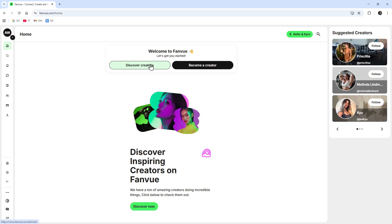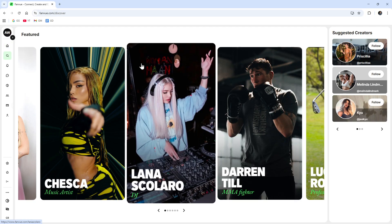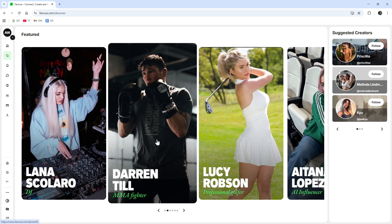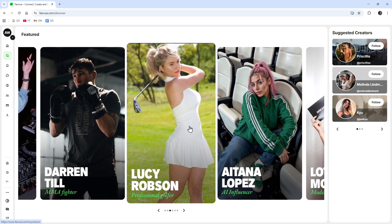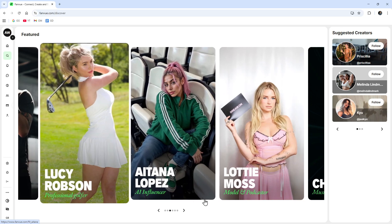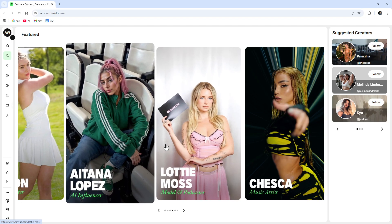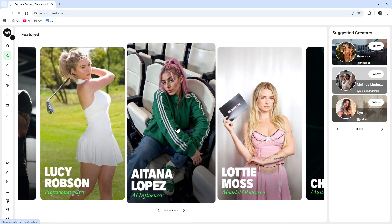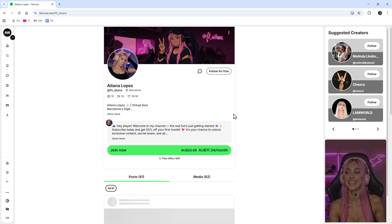It depends what you want to be. If you want to discover creators you can click on that tab. You can search by name, handle, or follow links on socials. Many creators share their Fanvue link on their Instagram, TikTok, or X.